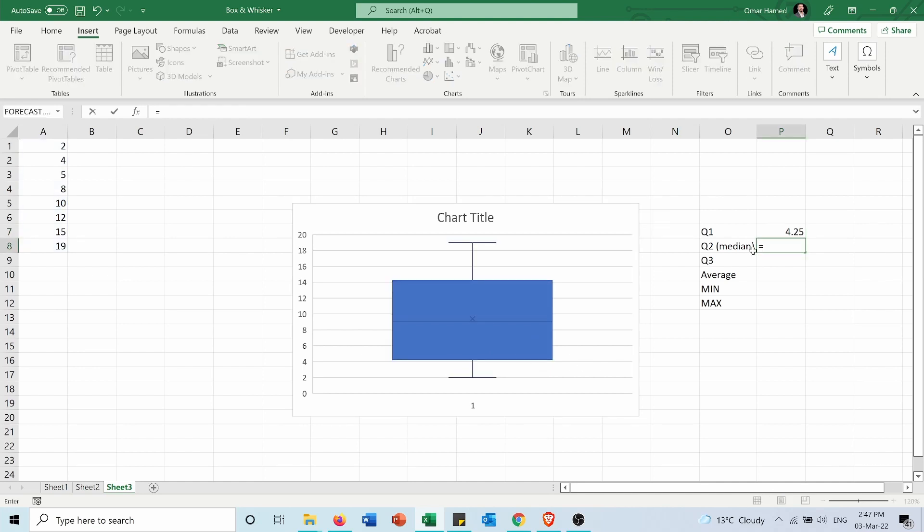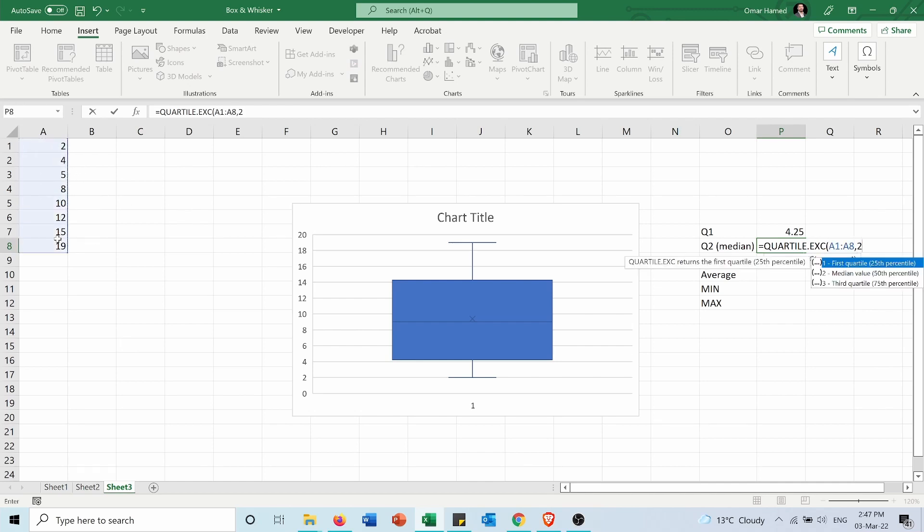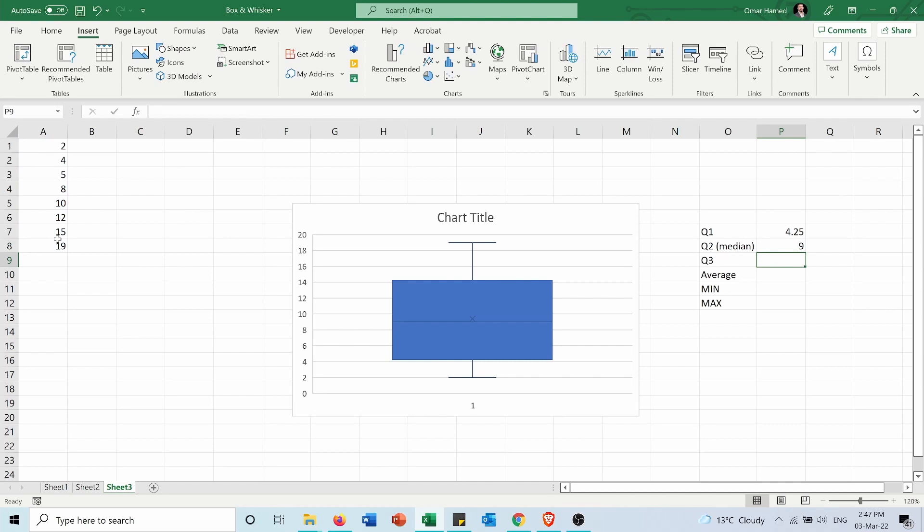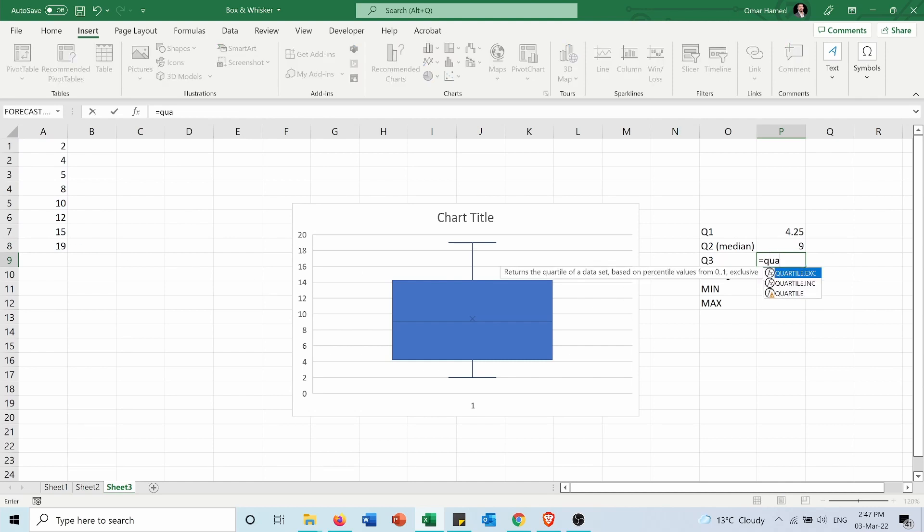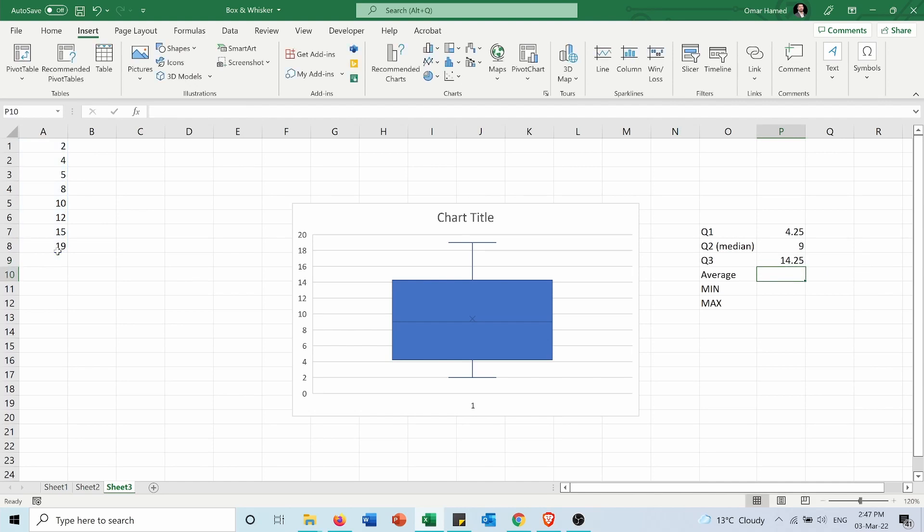Now for Q2 equals quartile.exc, I will select the data, I will press 2 and my median is 9. For third quartile also same thing, select the array, I will type 3 and my third quartile is 14.25.